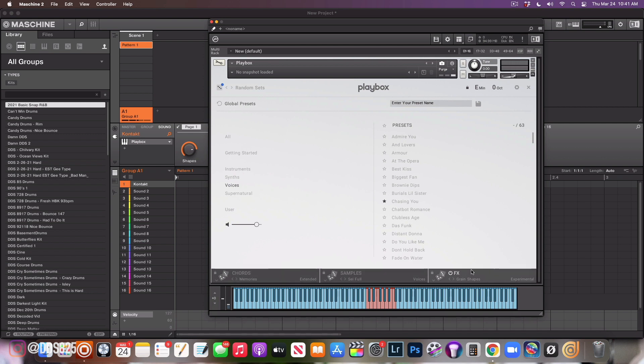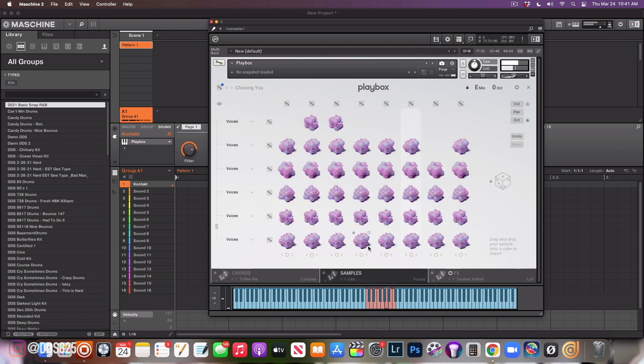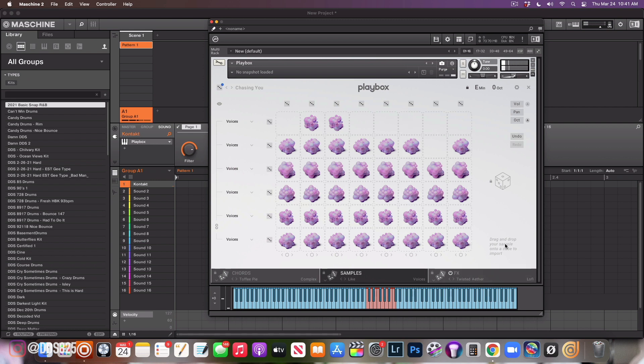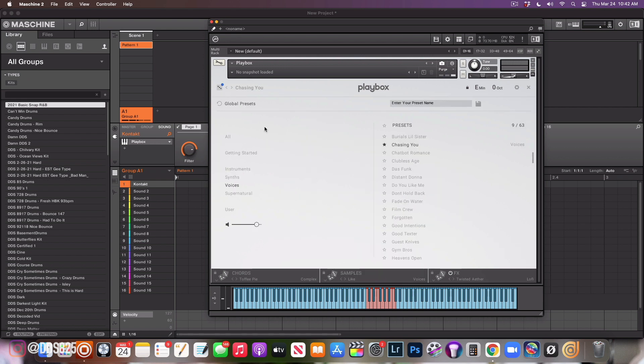Let me drag this down so that we can see everything. Right here is where you can go into your chords, samples, effects. Let me load up one of these. This is what we currently have. Switch it to this one. I like that. Even right here it says drag and drop your sample onto a cube to import.